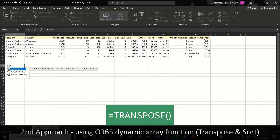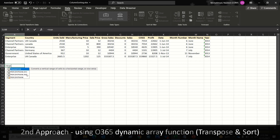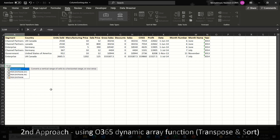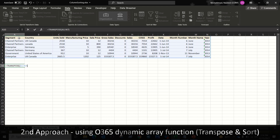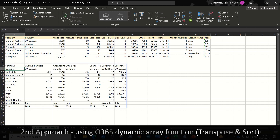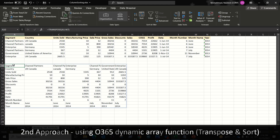Let's enter the TRANSPOSE function: =TRANSPOSE. The TRANSPOSE function converts a vertical range of cells to a horizontal range or vice versa. My data is horizontal, so when we transpose it will become vertical. Let's open the bracket — it has only one parameter, which is an array, meaning a range of cells. Select the data you want to transpose, close the bracket, and press Enter. It will transpose the data vertically. The headers that were in the first row are now showing in the first column, so we can sort based on this first column.